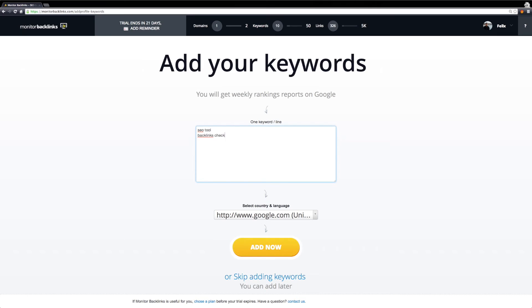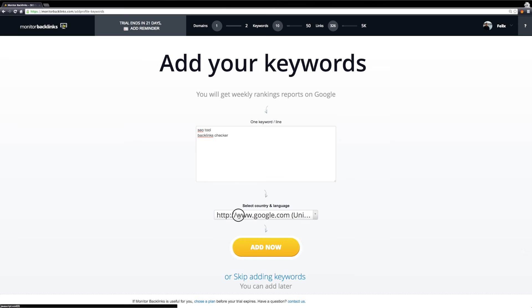Our ranking tracker tool checks for your keywords position in Google and provides side-by-side comparisons with your competitors. If you are targeting keywords from foreign countries, you can choose your language here.